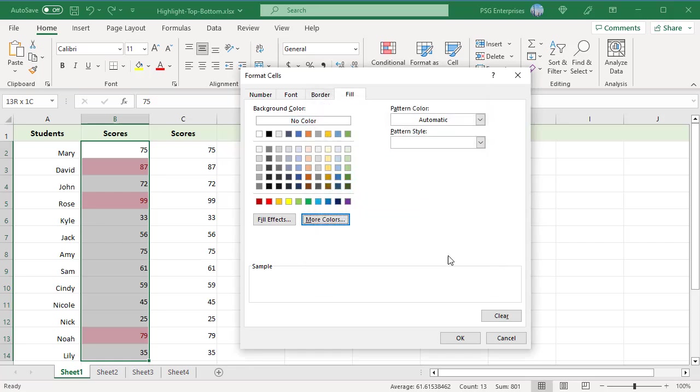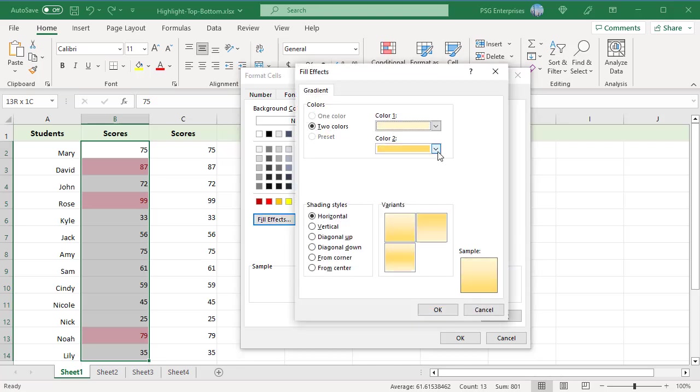To apply a gradient background color, click on the Fill Effects button on the Fill tab and choose the desired options. Once you select the colors and pattern, click OK.